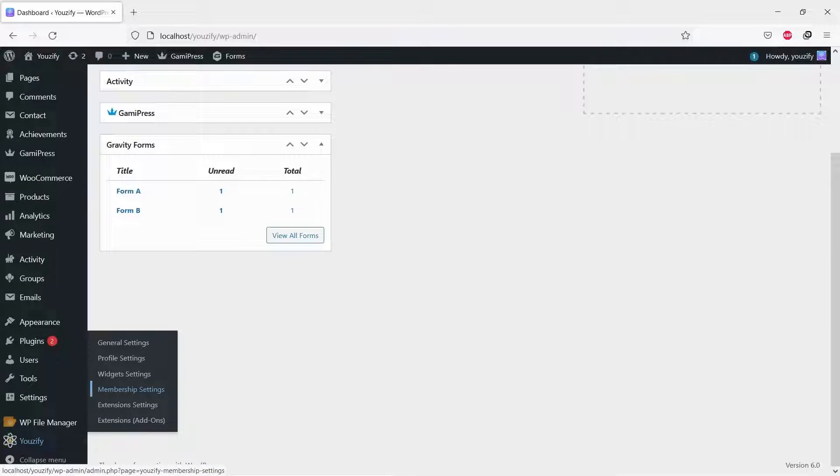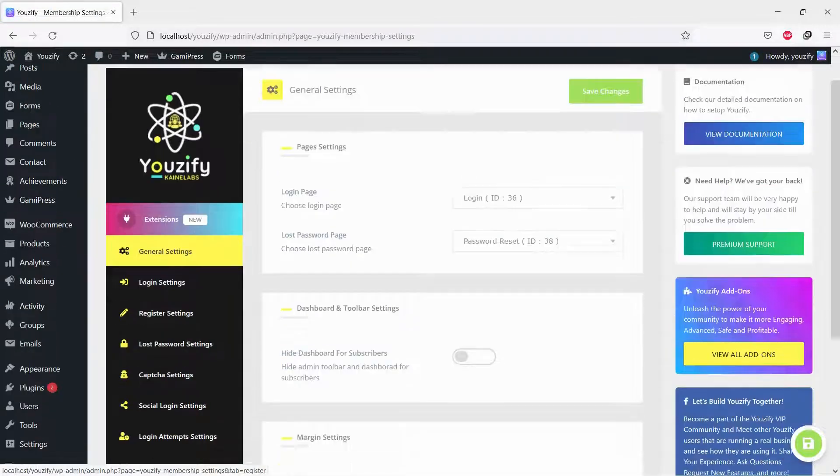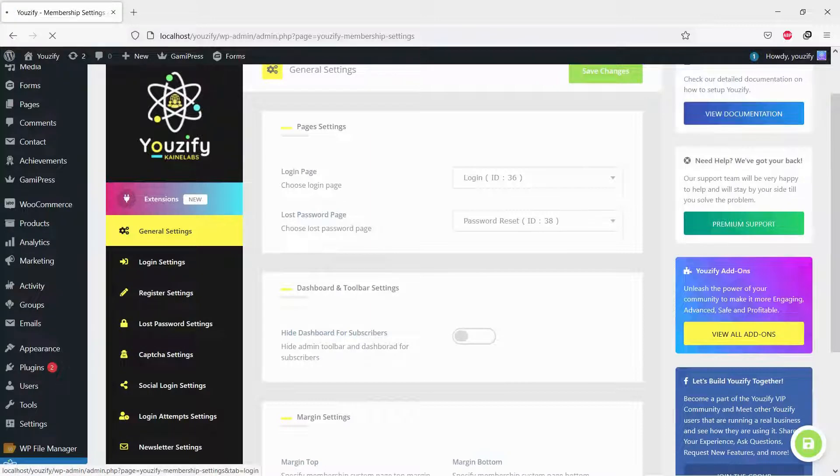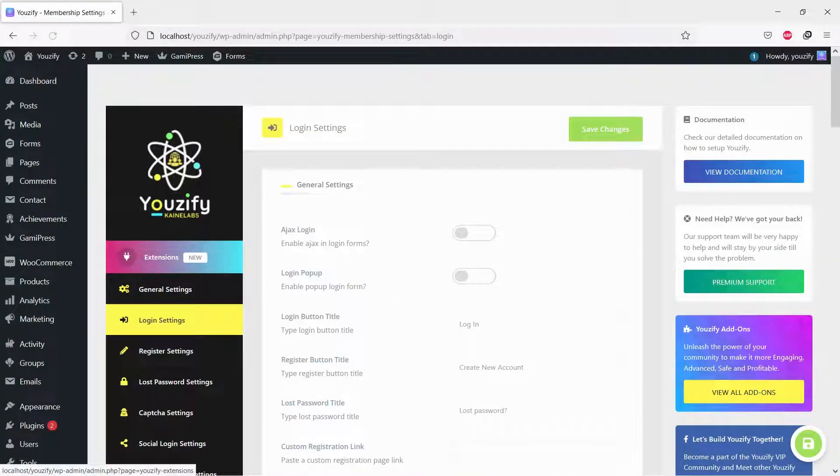Once both plugins are active, navigate to Usify panel, Membership settings, Login settings. Then, navigate to Redirect settings.